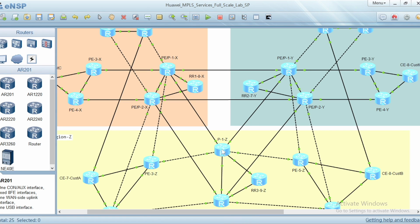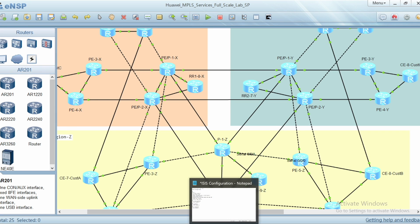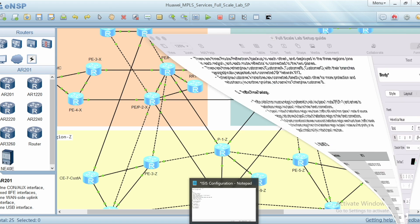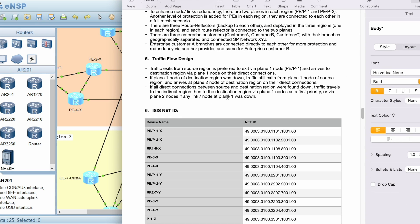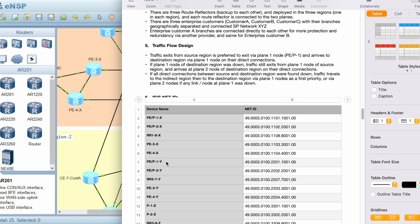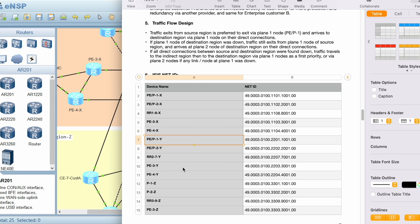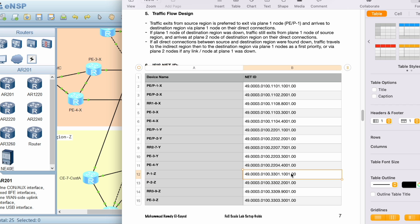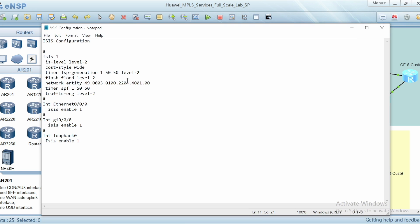I'll start with P1Z node to configure ISIS for it. I will open the design document which includes the ISIS net ID. I will take the ISIS net ID for P1Z node, copy it, and paste it into the ISIS configuration file in the network entity command.